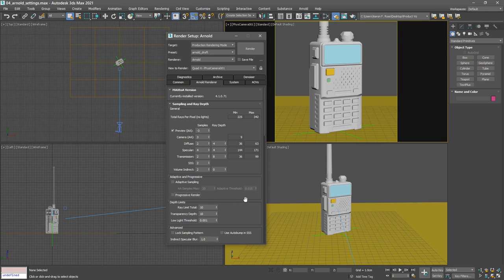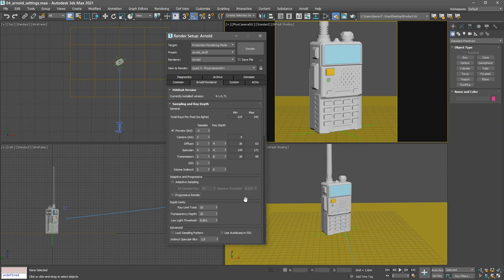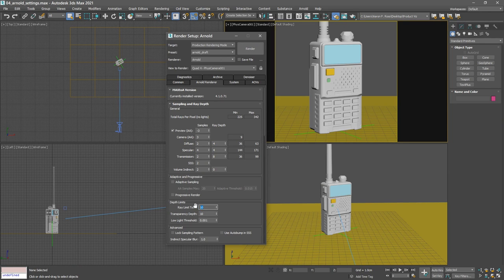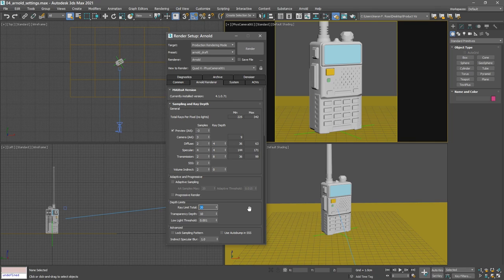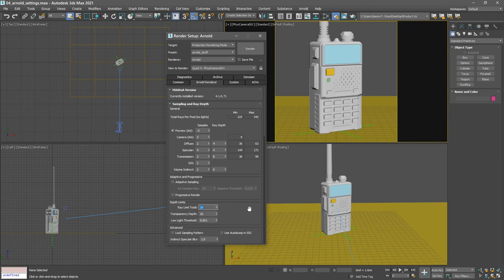Just to make sure that we don't have any issues, we can increase the number of total rays. That's done in the depth limits. Bring the ray limit total up to a value of 20, just to make sure that we don't have any problems in which rays aren't able to penetrate into transparent surfaces and so on.